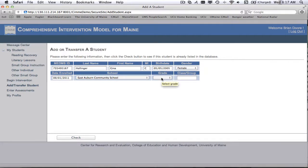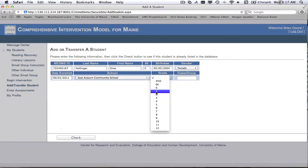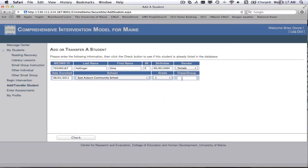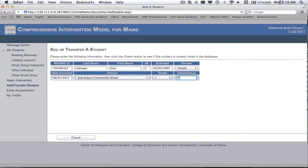And then finally, what grade is that student in? The class or group is what teacher perhaps are they assigned to. So if you're working with an intervention student, they may be in someone else's first grade classroom. So I'm going to go ahead and put in one of the teachers in my school.